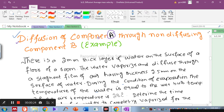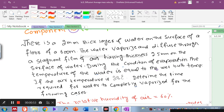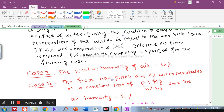Component A diffuses through non-diffusing component B. The example is: there is a 2 mm thick layer of water on the surface of the floor of a room. The water vaporizes and diffuses through a stagnant film of air having thickness 2.5 mm on the surface of the water. During evaporation, the temperature of the water equals the wet bulb temperature. The air temperature is 28 degrees centigrade. Determine the time required for the water to completely vaporize for the following cases.